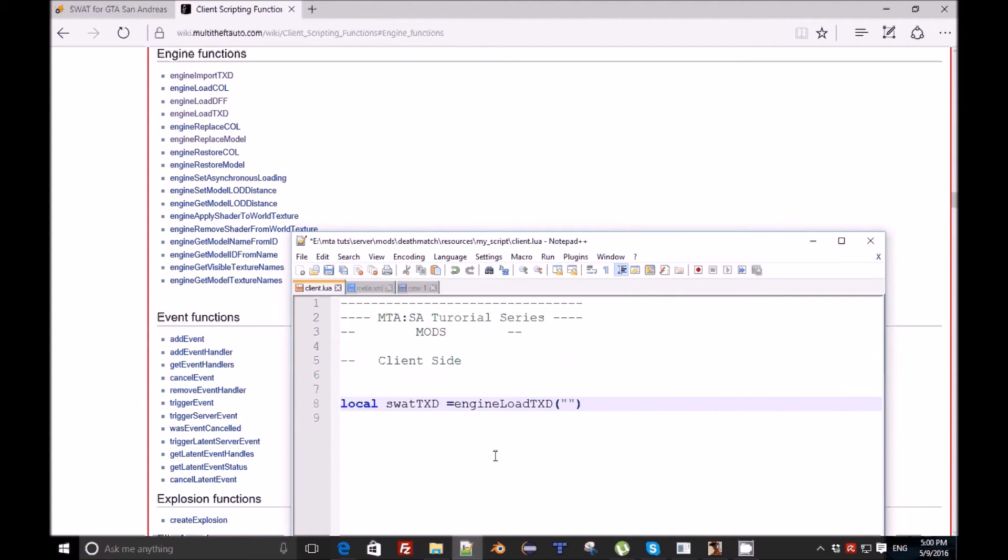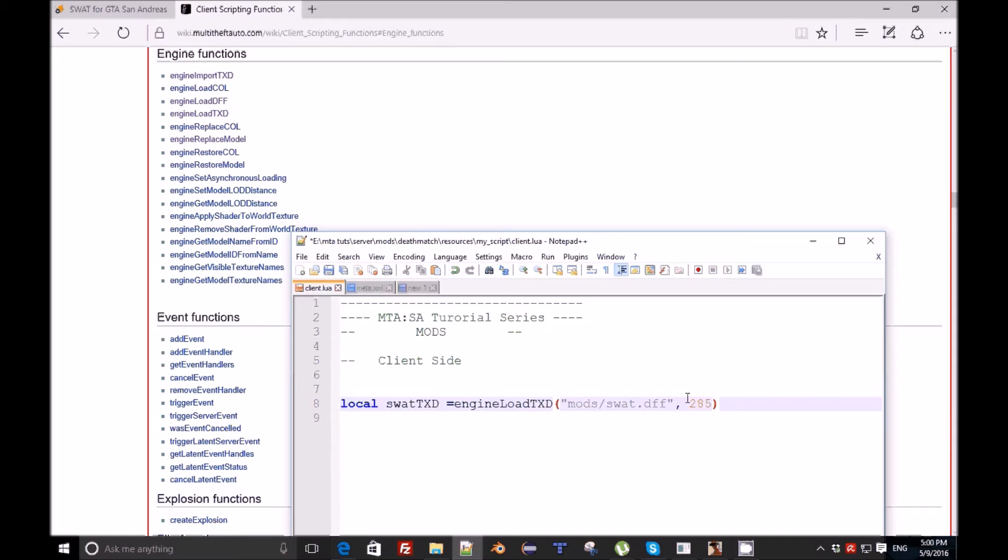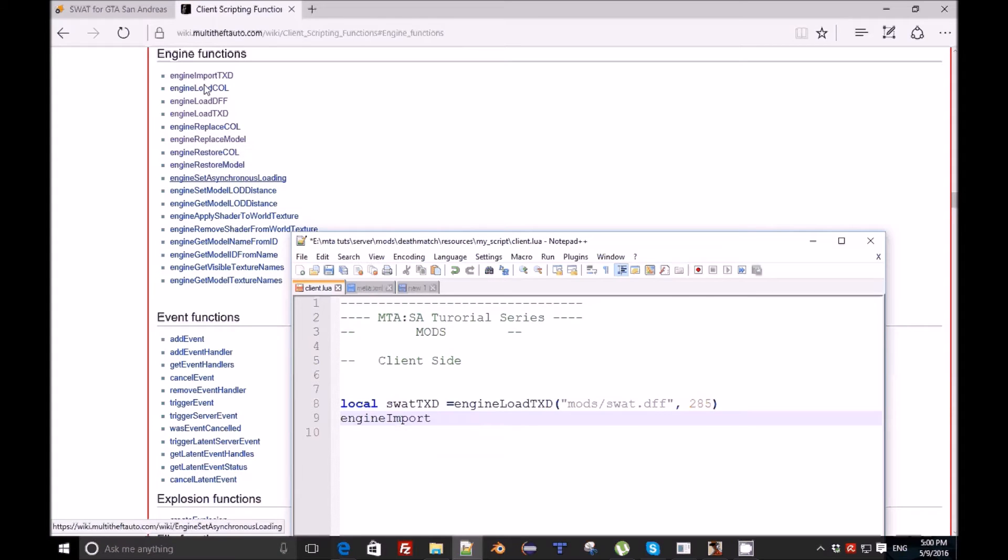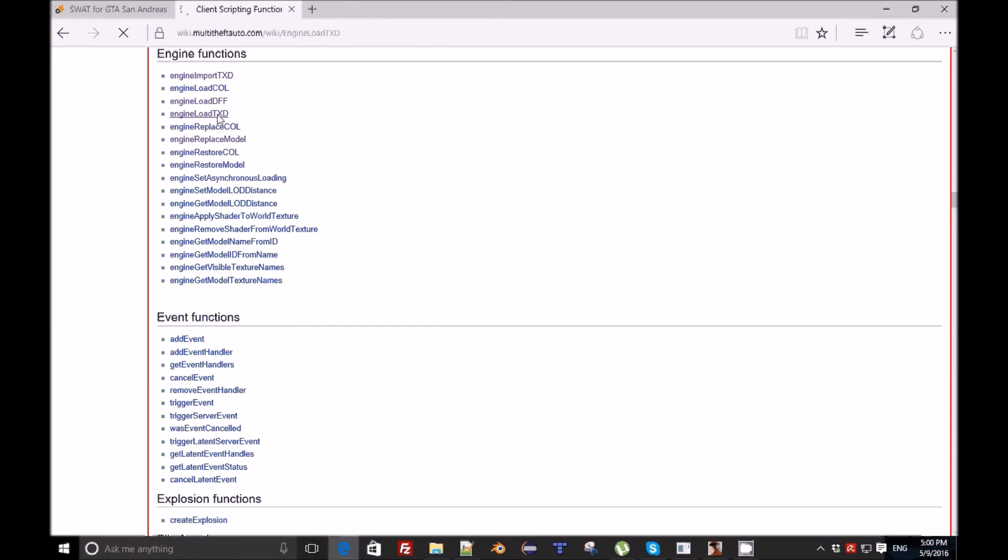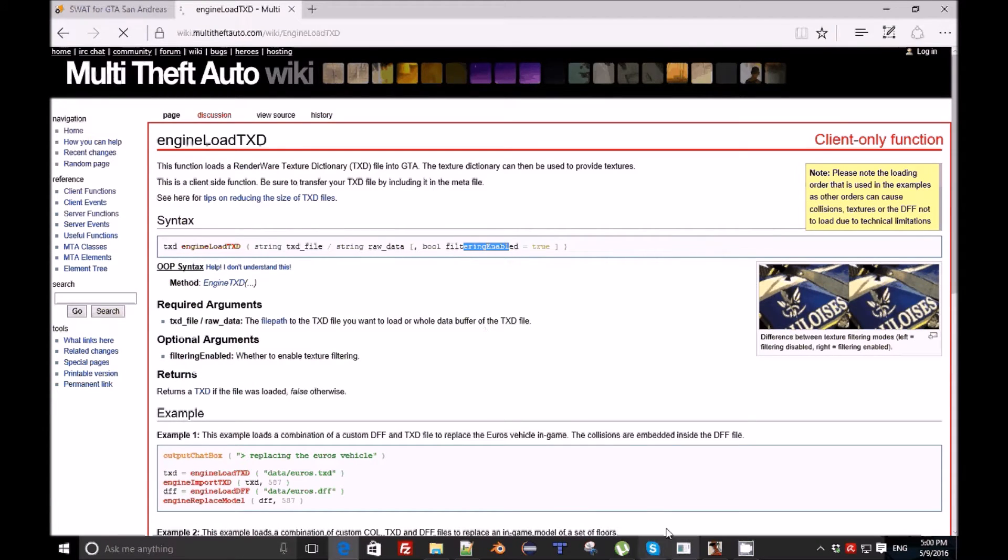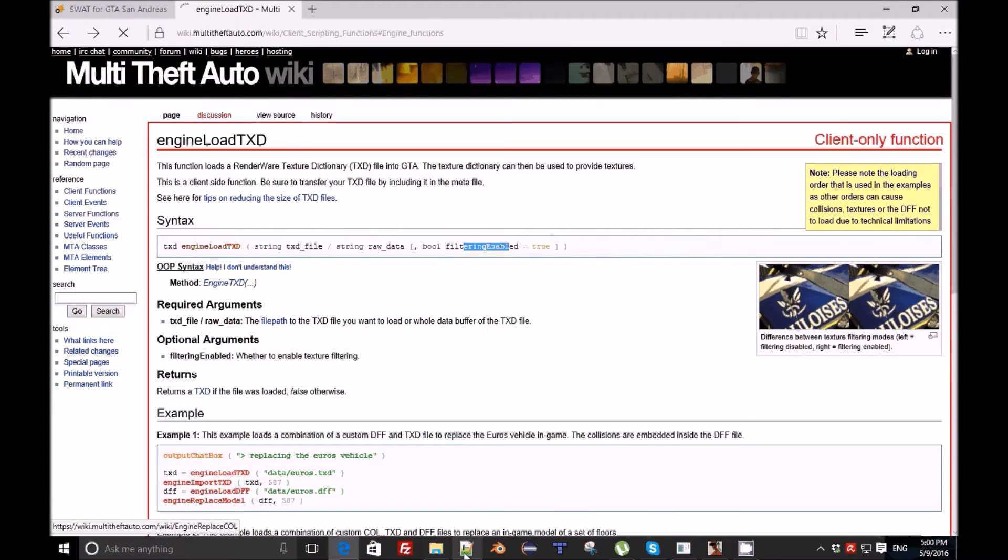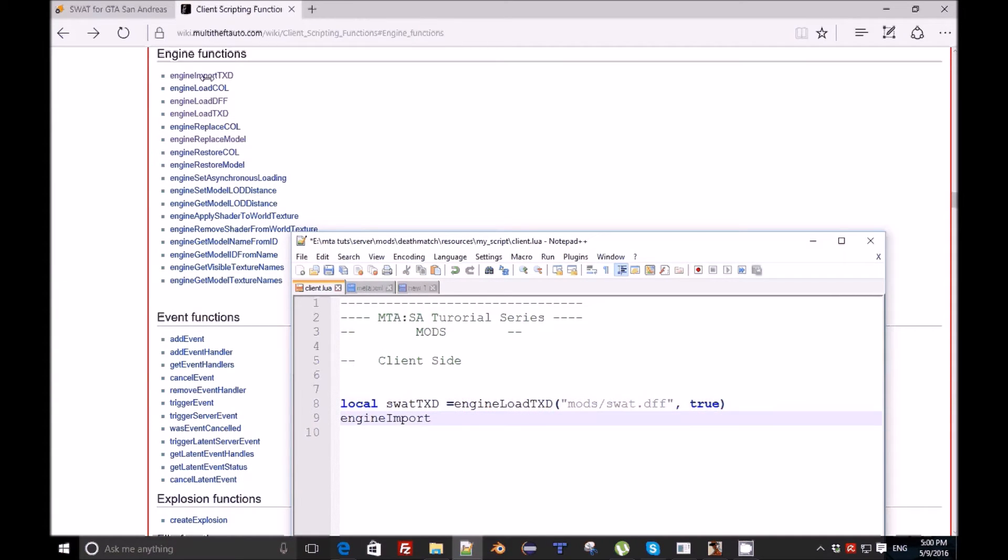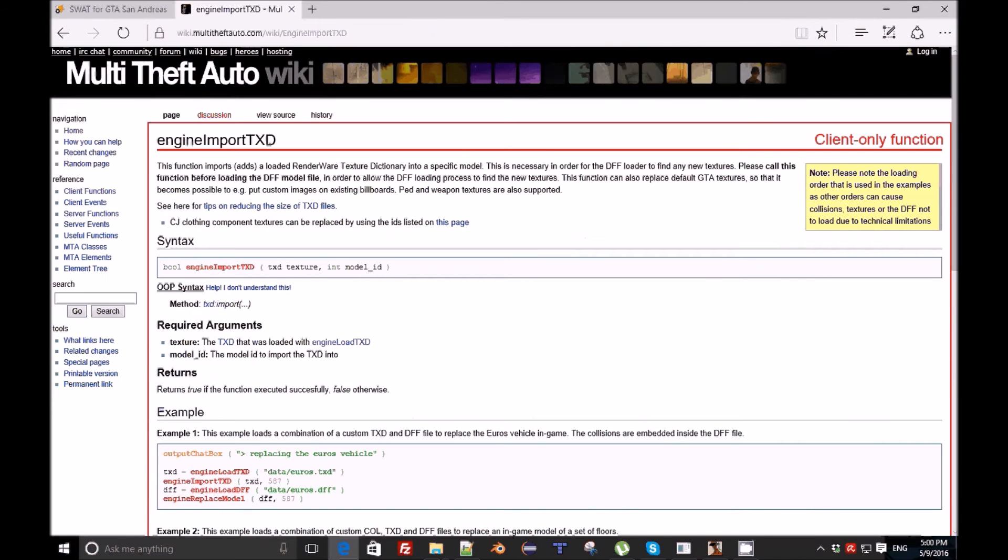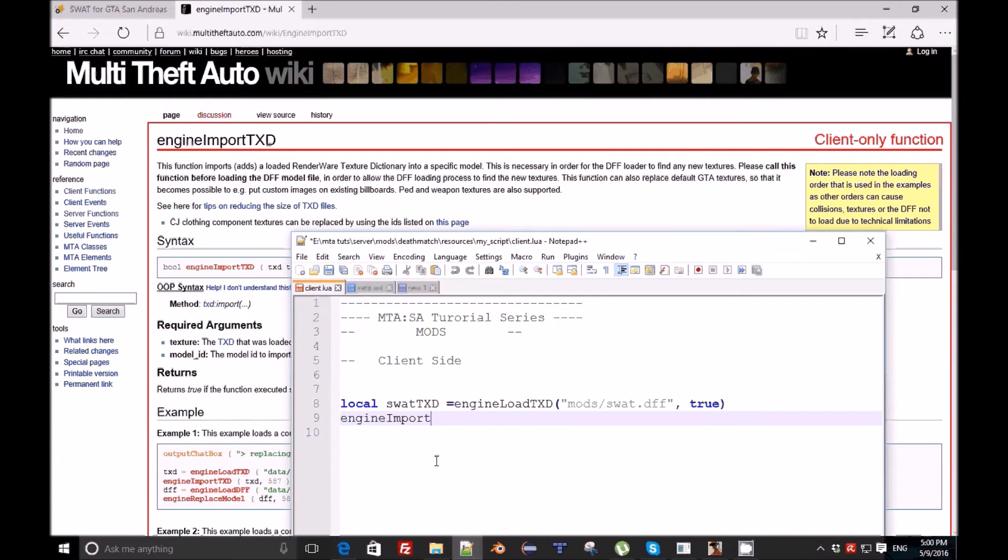And here the path, I'm gonna just copy it from here. engineImportTXD - what arguments do they need? The filter and name. I will set this to true. We need engineImportTXD, the texture which is swatTXD.